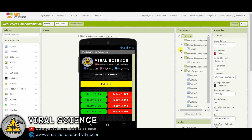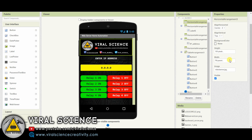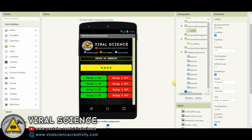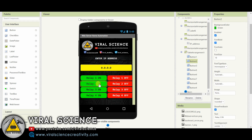This is MIT App Inventor's interface. On the top, I have used an image that is the Viral Science banner. Here I have used a label to display the text. This is the text box where we will give the input of the IP address. And at the bottom, I have added 8 buttons — 4 to turn the relays on and 4 to turn the relays off. Now we will go to the blocks section.